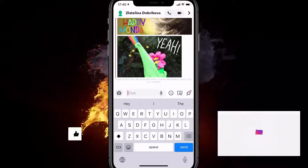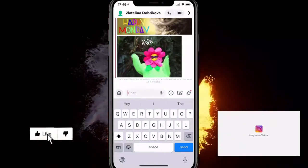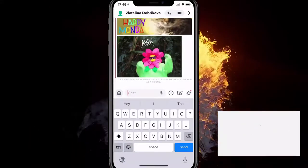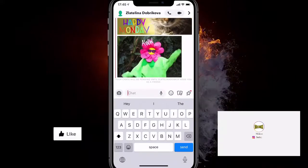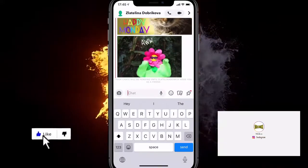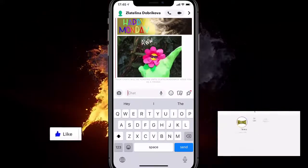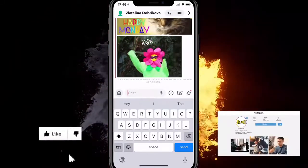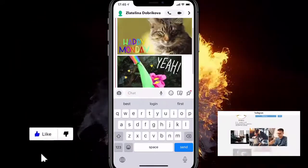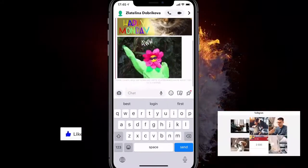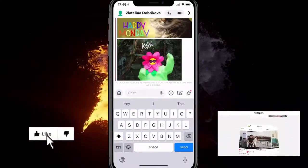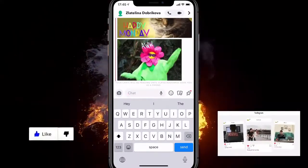Hey, in this simple tutorial, I'll show you how to send GIFs on Snapchat on any iPhone, on any Android device. You don't have to download any keyboards whatsoever. You'll be able to send GIFs like this in no time.